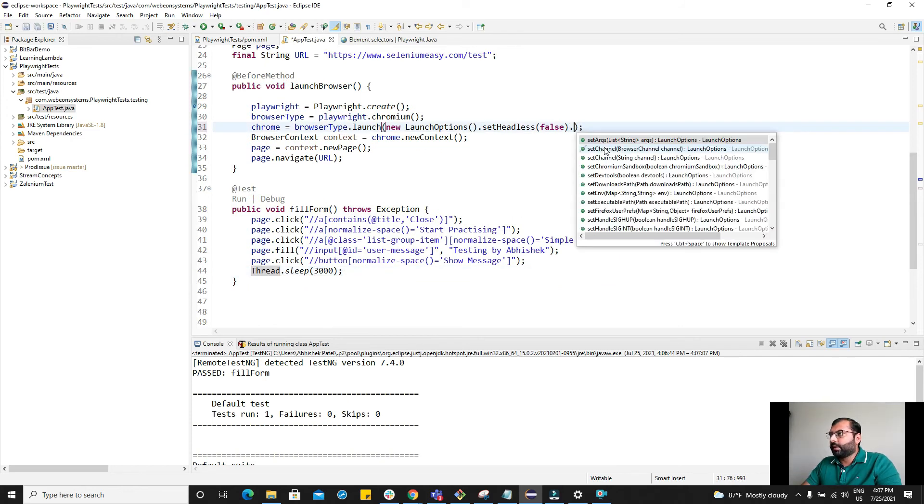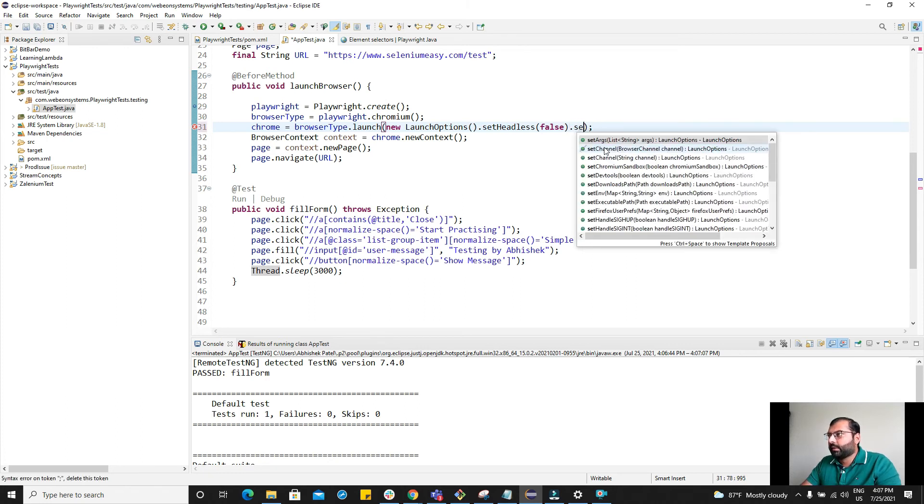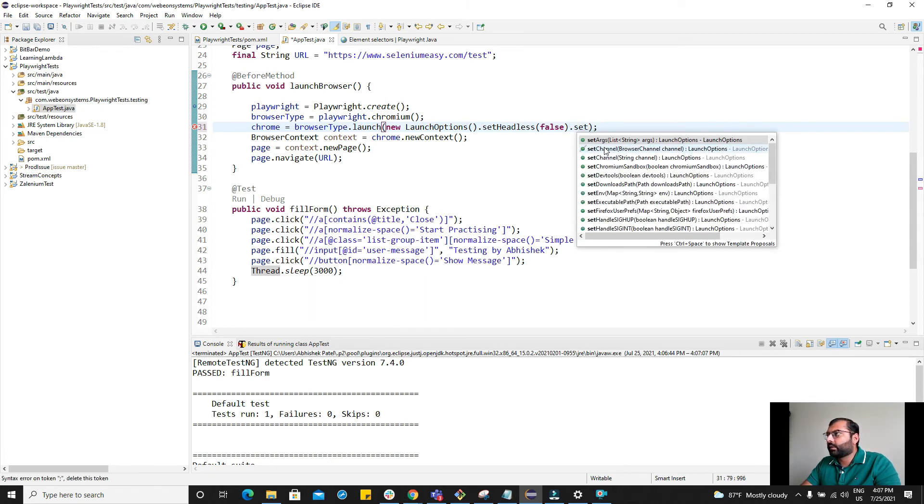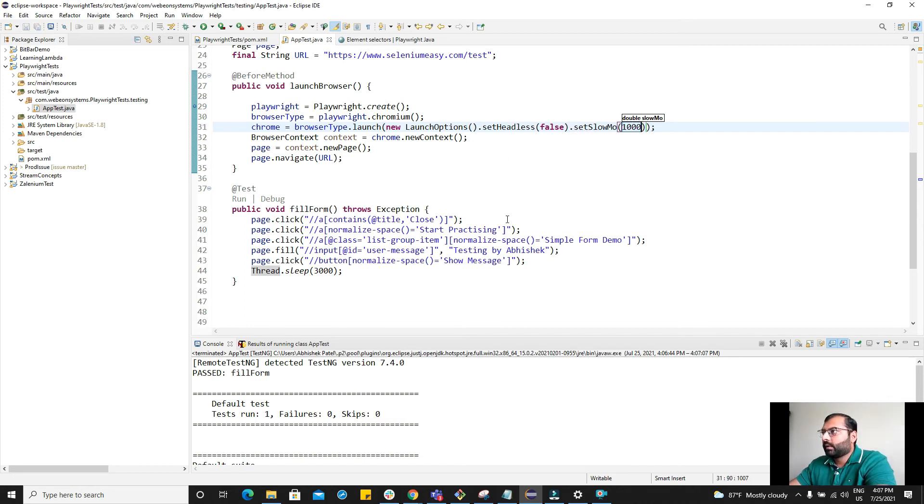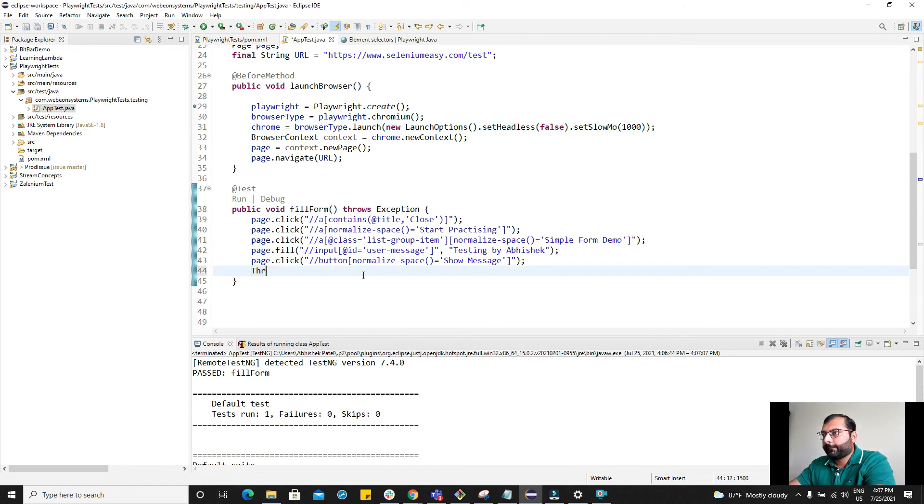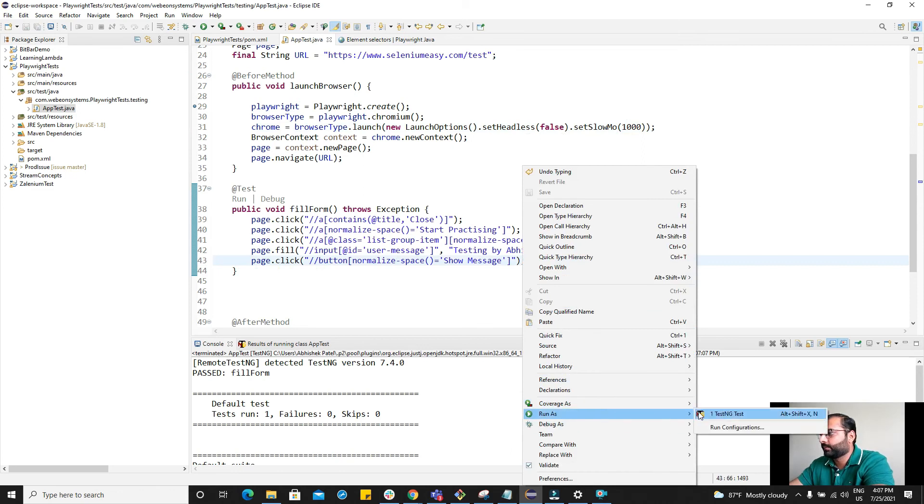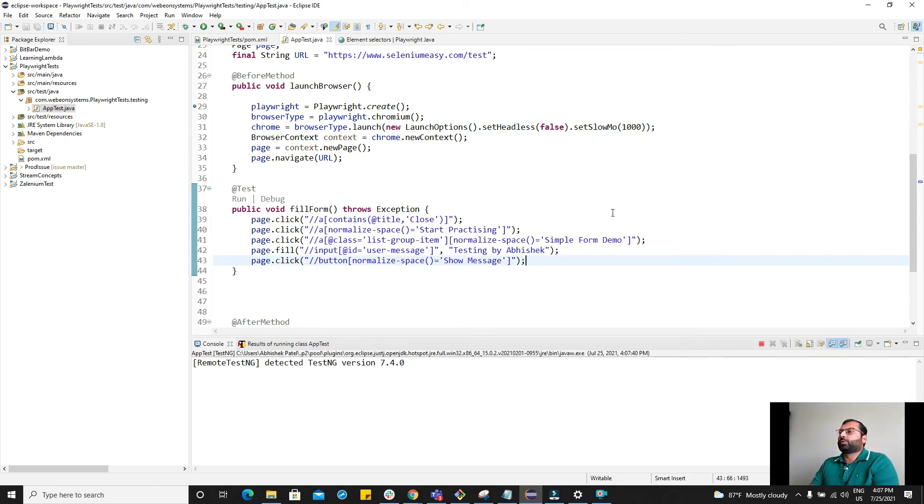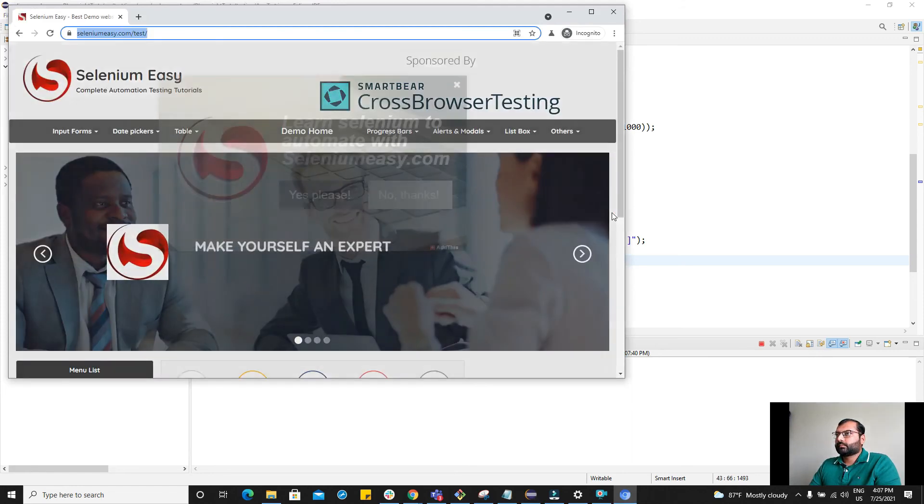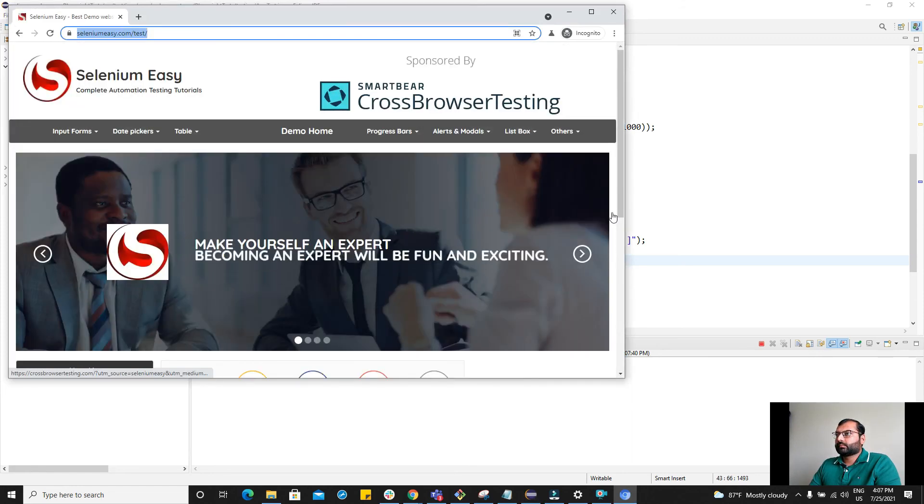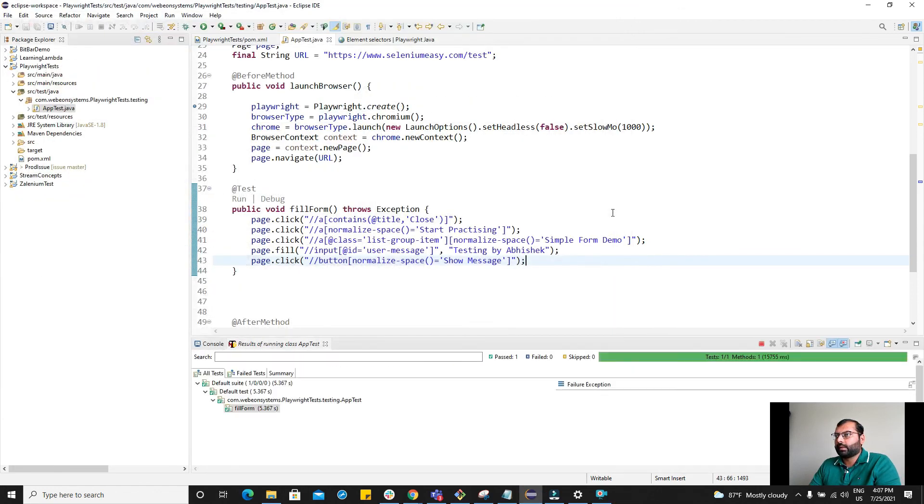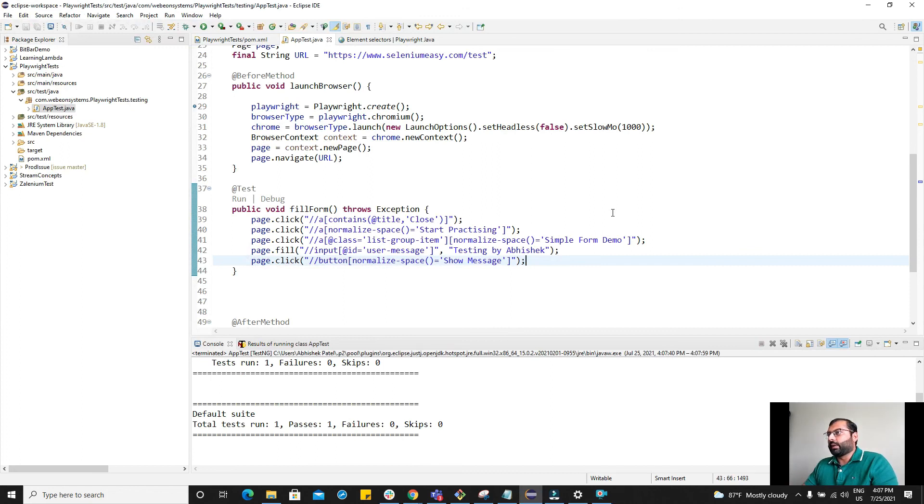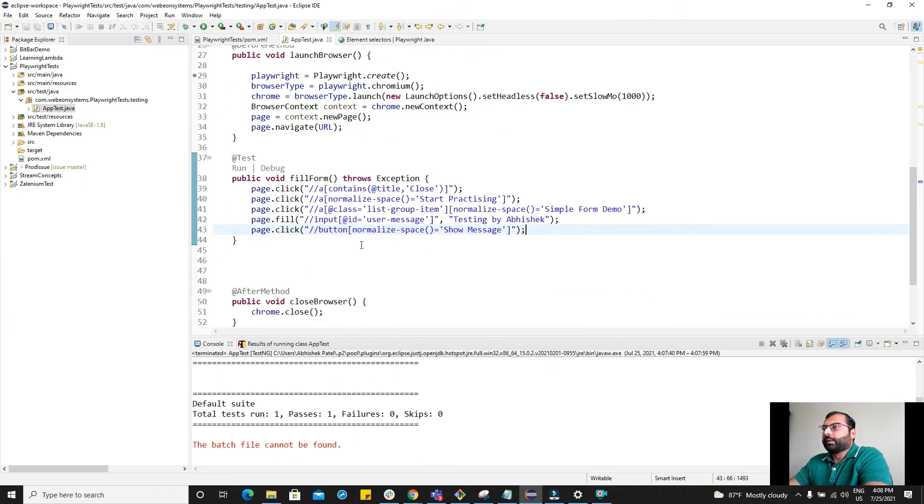Here we have a small utility. We have a method here, setSlowMotion and 1000. We can use this method to run our script in slow motion. Now it's easy for you to see, right?